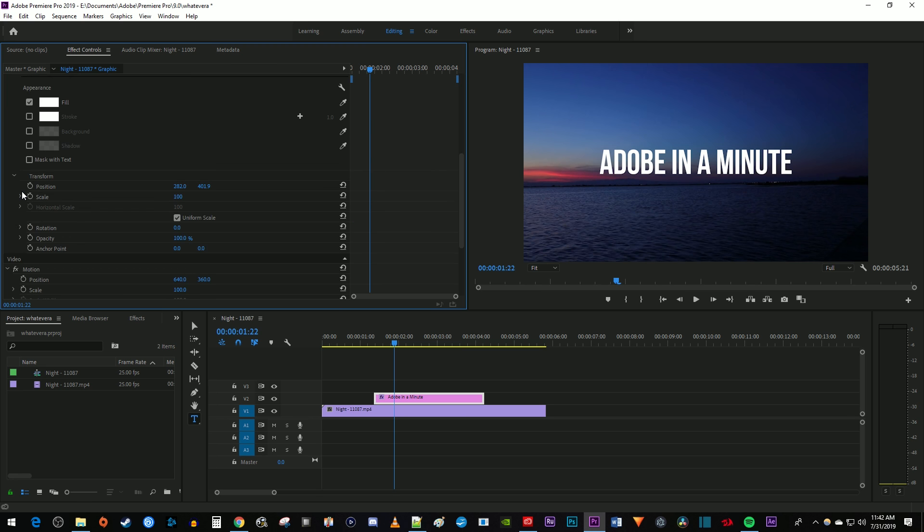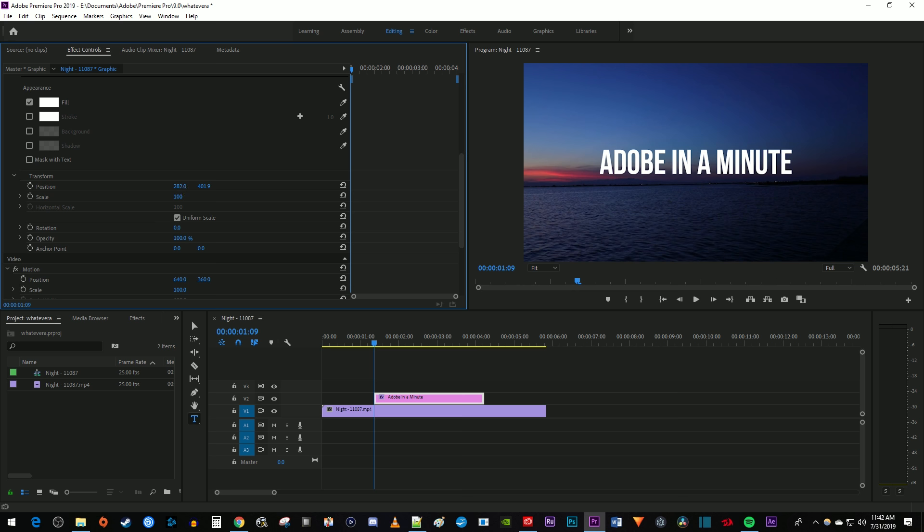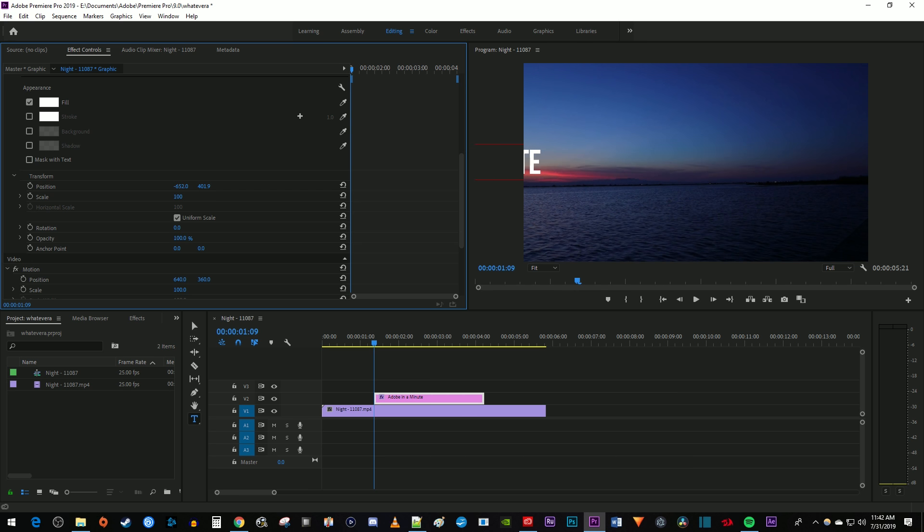Move the time marker to where you want to start your animation on your text clip. I'm just going to move it to the beginning of mine. Then drag the position's value to move your text to where you want the animation to start from. I'm going to move mine just off-screen on the left side. Click the stopwatch next to position to create a starting keyframe.